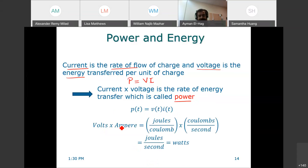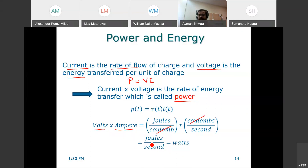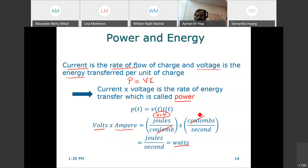The units: volt times ampere. We know the unit of the volt is joules per coulomb, and the ampere is coulombs per second. If you multiply them, coulombs cancel and you get joules per second, which is the watt. So the unit for power is watts. Voltage is joules per coulomb or volts, current is coulombs per second or amps, and power is in watts.